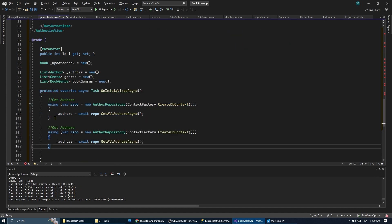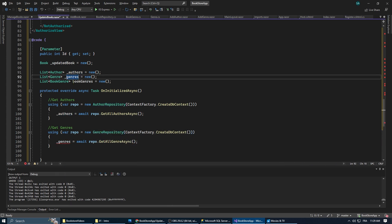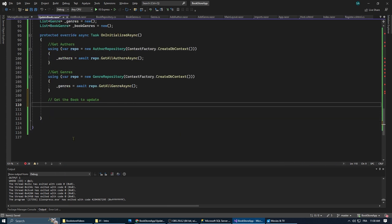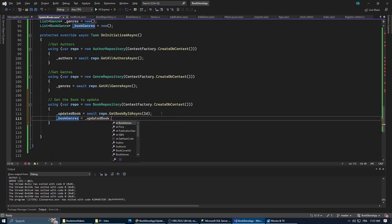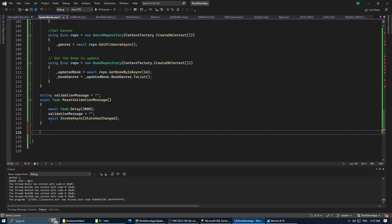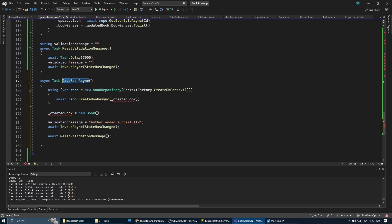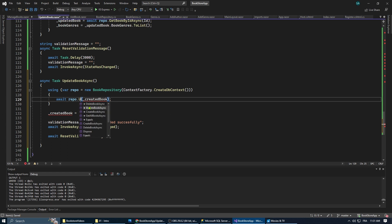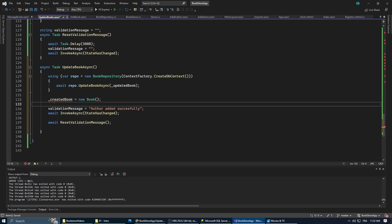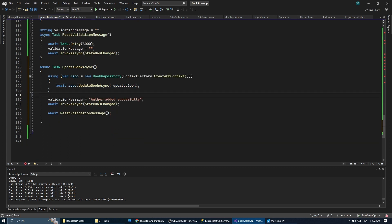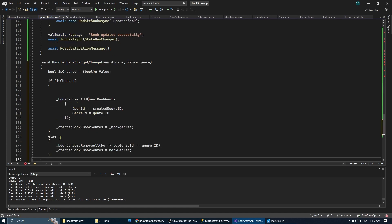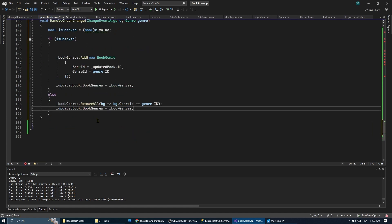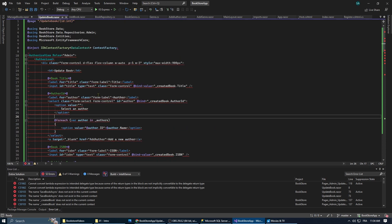This time we're going to need to load the book we want to update from the database using the ID passed into the route parameter. Then we're going to need to change the save book async to update book async, and it is important to not initialize the updated book to a new book after updating it, because this will cause an error.